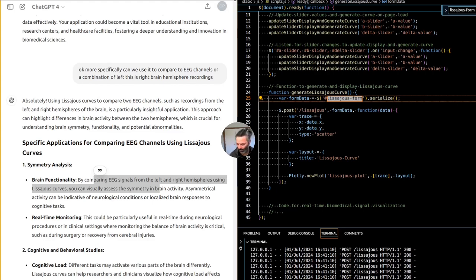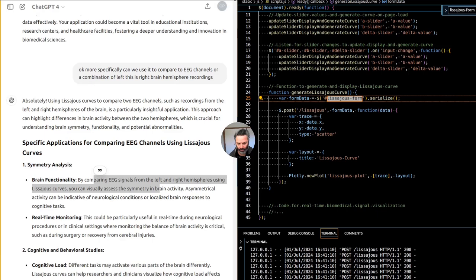Stroke and other conditions. Lissajous curves can help in early detection of abnormal brain activity patterns typical in stroke victims or in patients with other neurological disorders such as Alzheimer's disease.